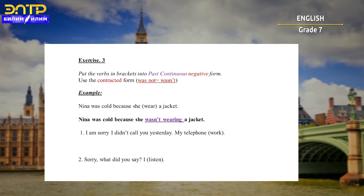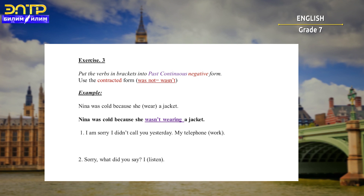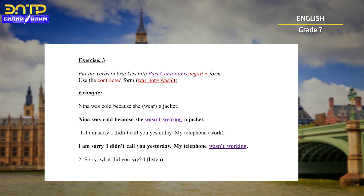Exercise three: put the verbs in brackets into past continuous negative form, using the contracted form — 'was not' becomes 'wasn't'. Example: 'Nina was called because she wasn't wearing a jacket.' The answers: 'I'm sorry, I didn't call you yesterday — my telephone wasn't working.' And: 'Sorry, what did you say? I wasn't listening.'